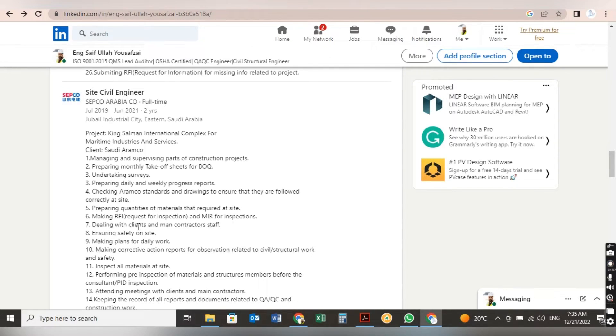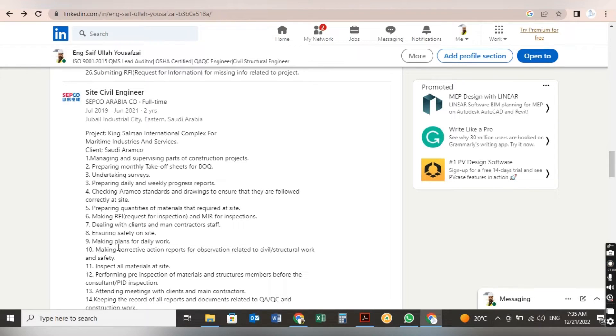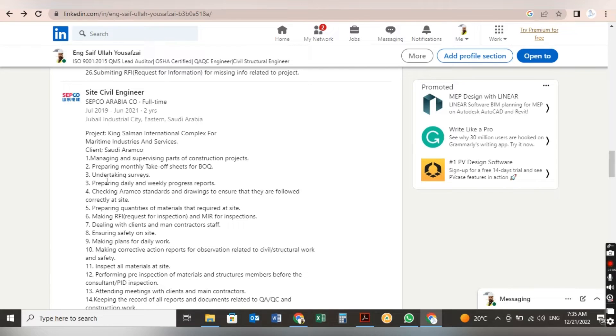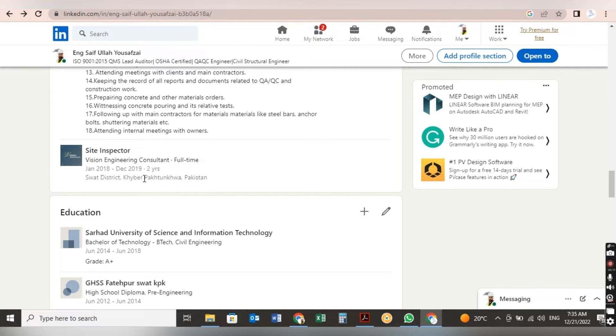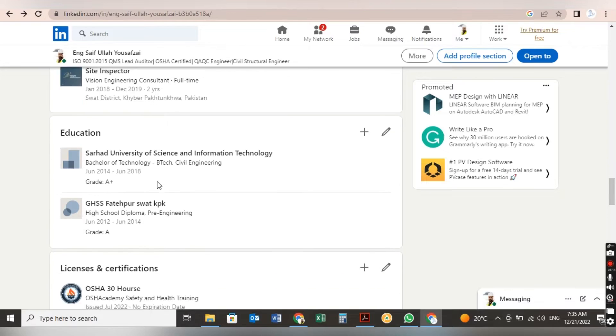So when a recruiter visits your LinkedIn profile, he will see all these responsibilities and he will cross check it with their requirements. If it fulfills the requirements, they will contact you. And this site inspector job in Pakistan, I didn't put anything here because it's useless.